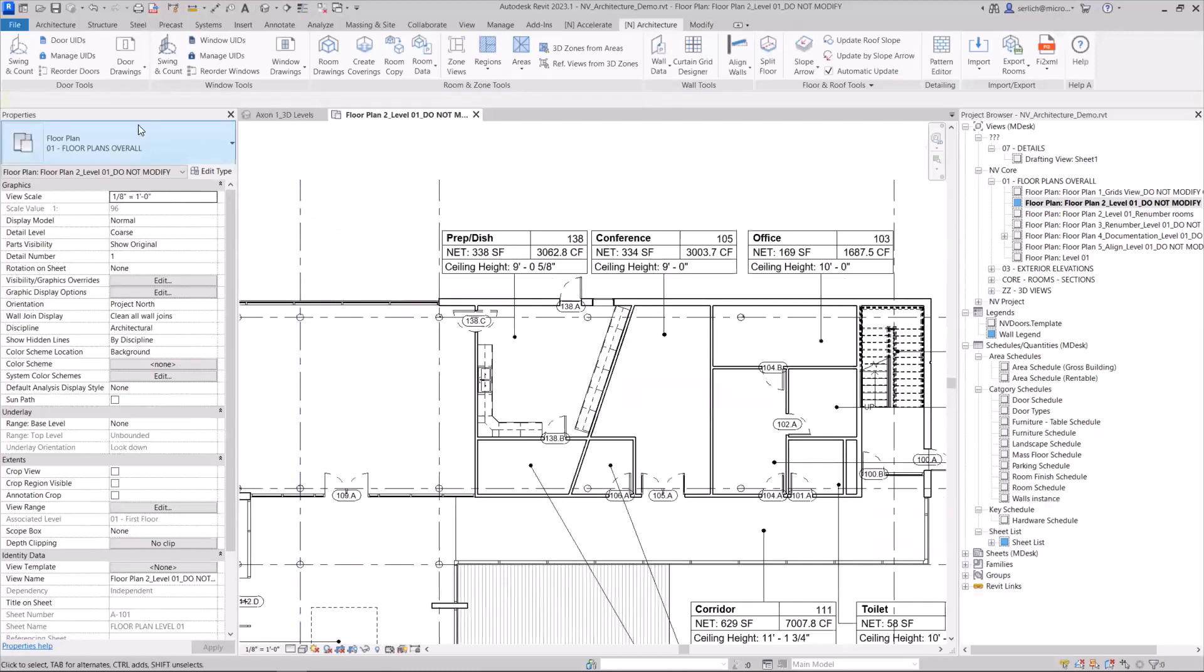And there you have it. That's the Reorder Doors feature that allows you to reorder all of the doors in a given room for that sequential numbering in relation to the Door UID feature.